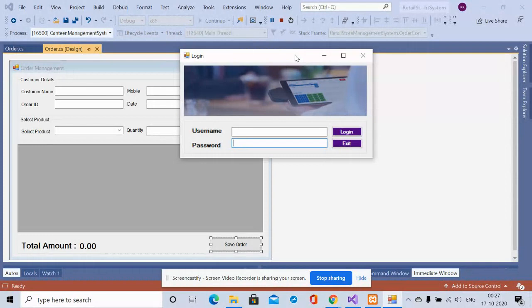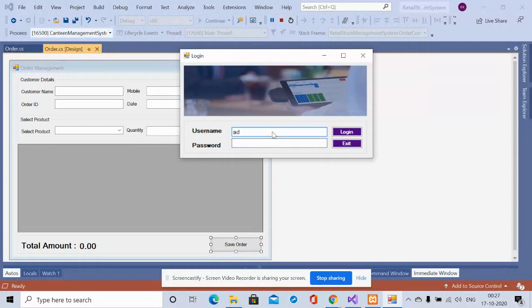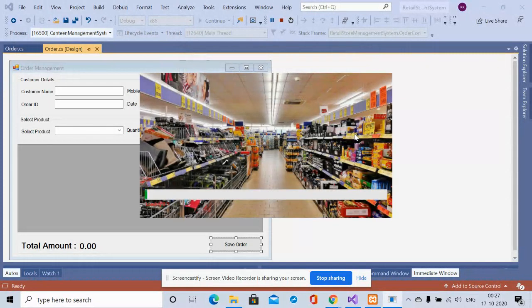After importing the SQL file, you can log into the system. We are using the users table for login. The user ID is 'admin' and the password is 'text'. Once you log in, the system will proceed.